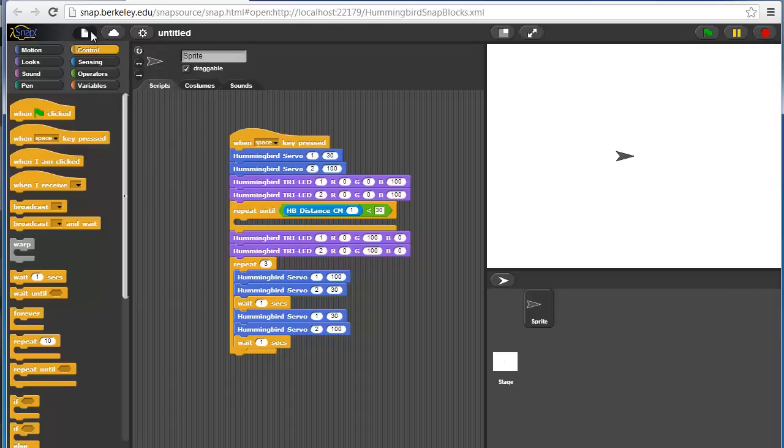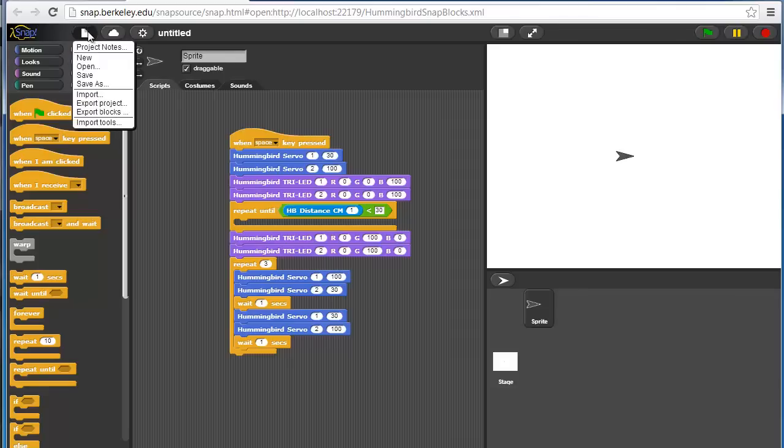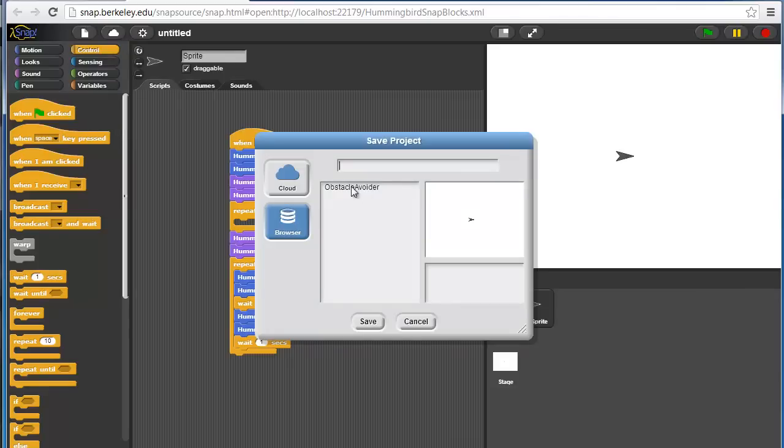Let's say that I want to save this. There's actually three options for saving the program. The first two you can see if you try to do a save as. Let's call this waving dog. You can see two options here. First is browser, which means that it will save the project into the browser cache.